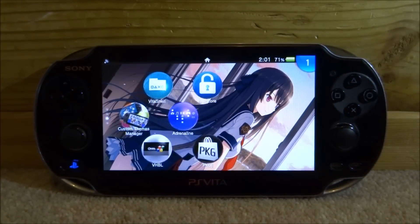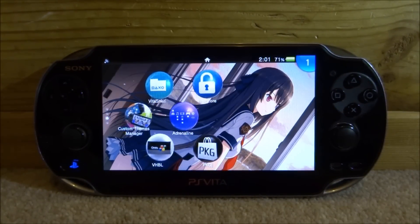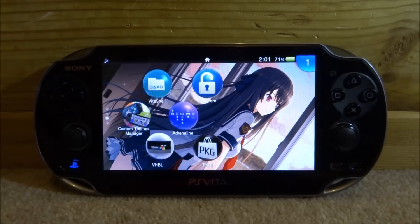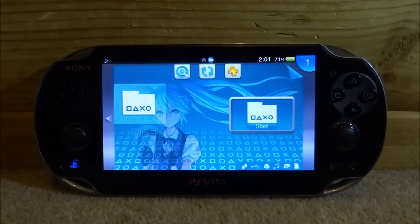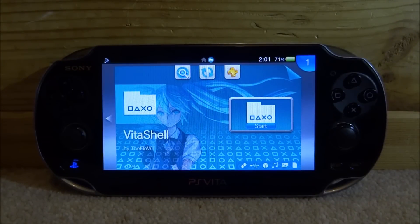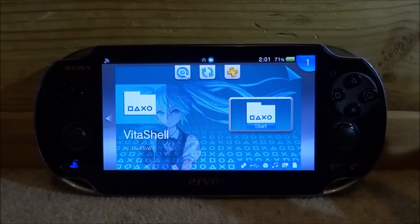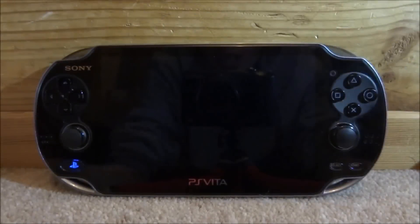If you have a look at VitaShell right now, you can actually see that the bubble has been updated to the new theme. Tap to go on it and you can see the new background theme and the theme on the Start button is there. Let's just tap Start on VitaShell.